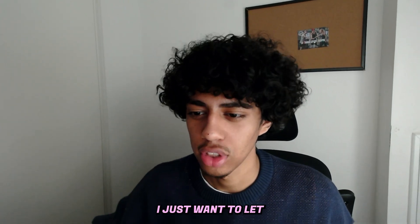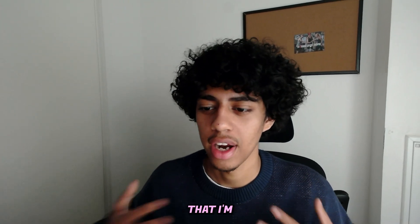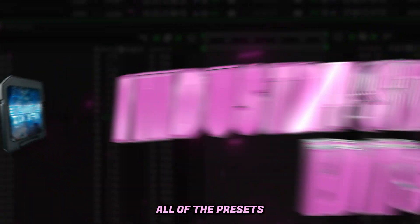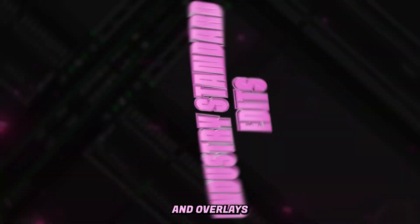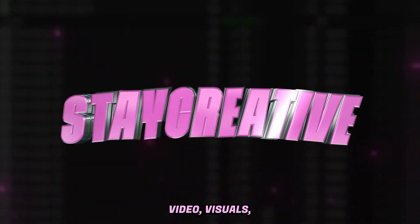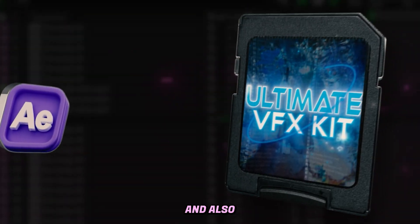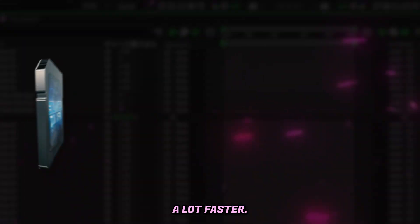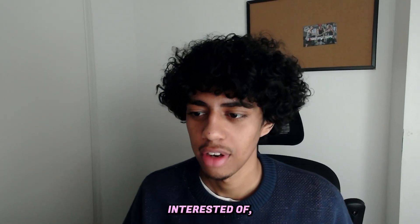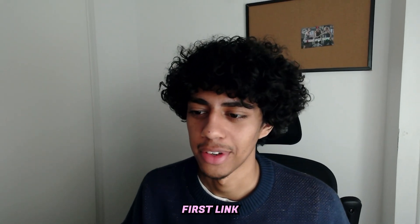But before we get into it, I just want to let you guys know that I'm Lurking Visuals and I run the State Creative Store where we got all of the presets, assets, and overlays that will help you elevate your music video visuals and also edit a lot faster. So if that's something you're interested in, make sure to check the first link in the description.